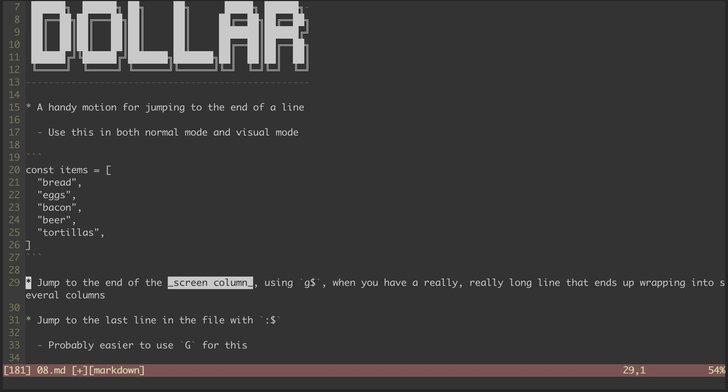If we have a really long line that wraps onto multiple columns, we can hit G dollar sign to get to the end of the current column, as opposed to dollar sign, which will go all the way to the end.